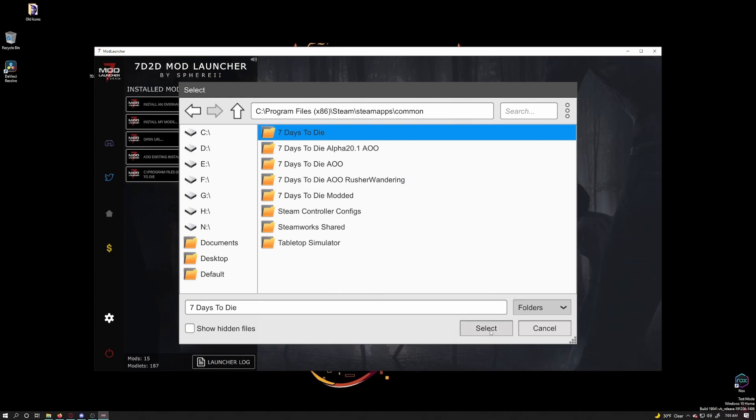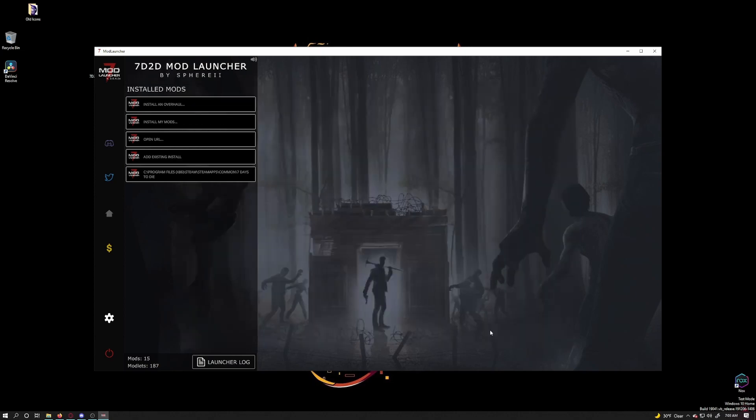If it does not go directly to your main install, you will need to navigate to that install yourself to do the same thing. Now you have your main steam install and modlauncher to play with modlets.